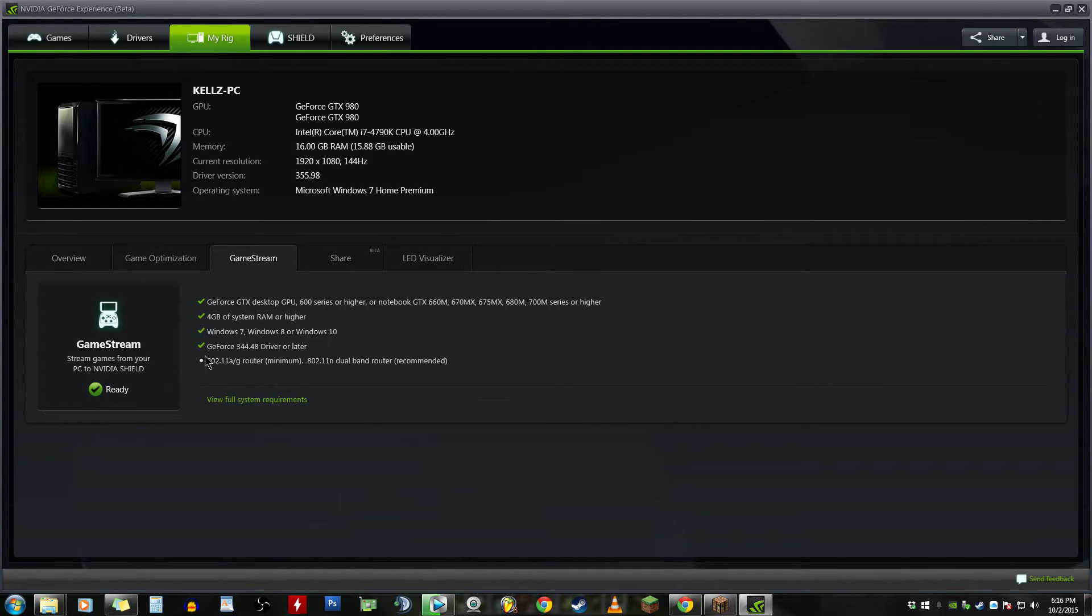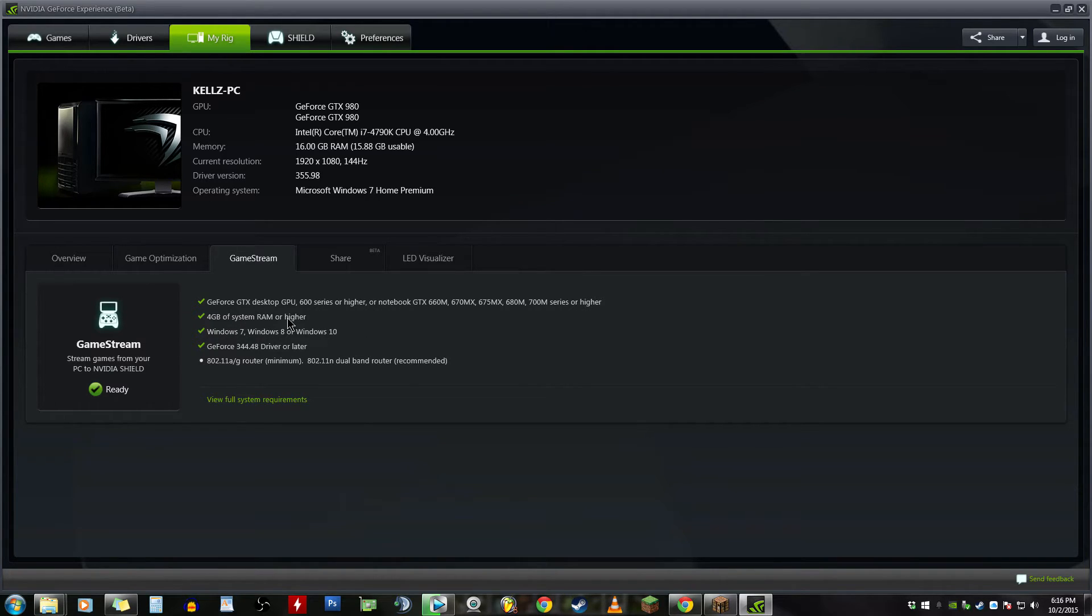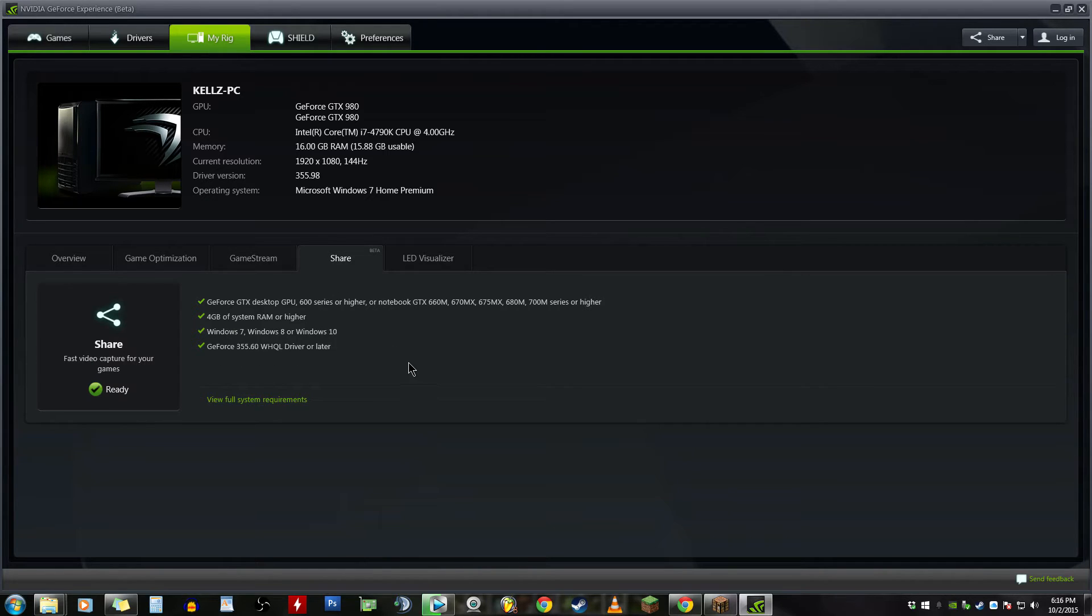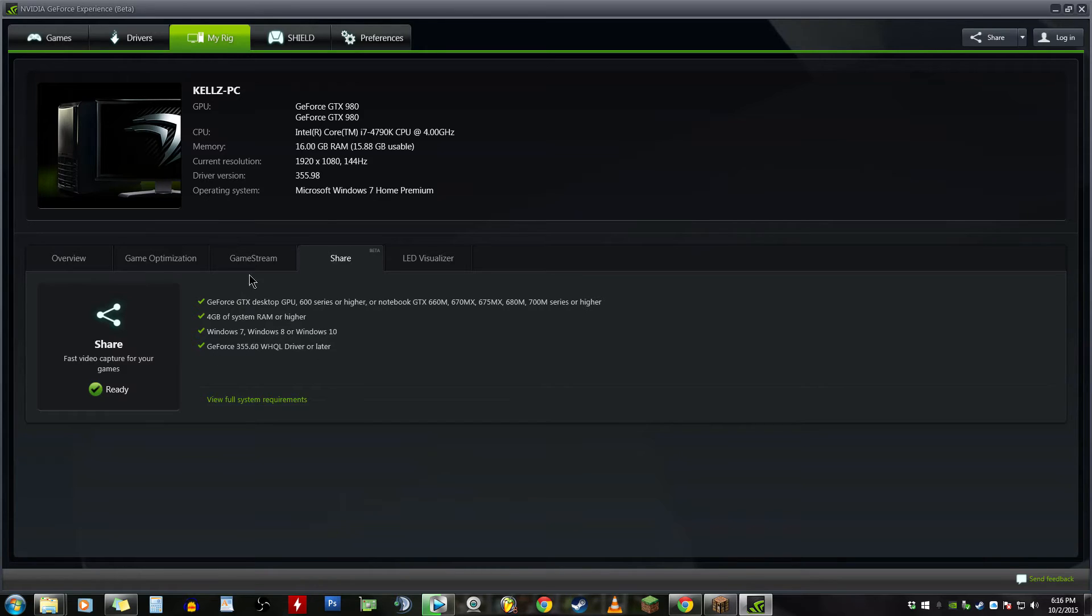Game Stream, these are all the specs you need to have Game Stream, your router recommended, Windows 7, 8, or 10, four gigs of RAM, GPU 600 series or higher. Share, again these are the specs to share, the drivers you need, how much memory you need, and so on.